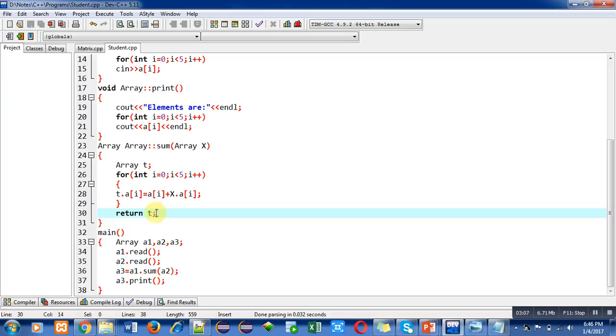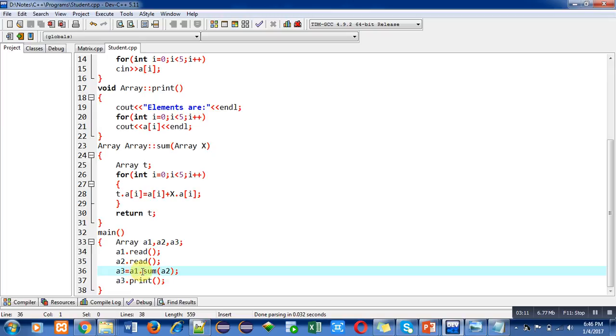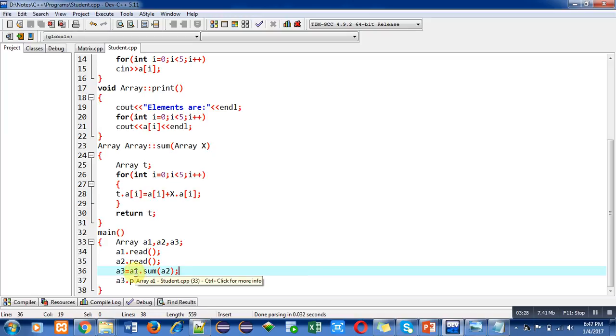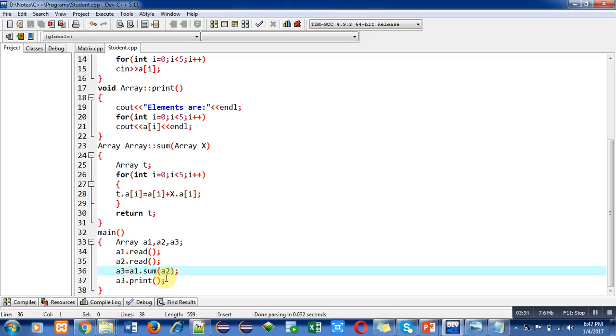The return values are received with the help of a3 object inside main function. I have declared three objects: a1, a2, and a3. a1 and a2 are reading values from console with the help of read function. In sum function calling, a1 is implicit argument and a2 is explicit argument. The result will be received by a3 object. Then with the help of a3.print, all the added values will be displayed on console.